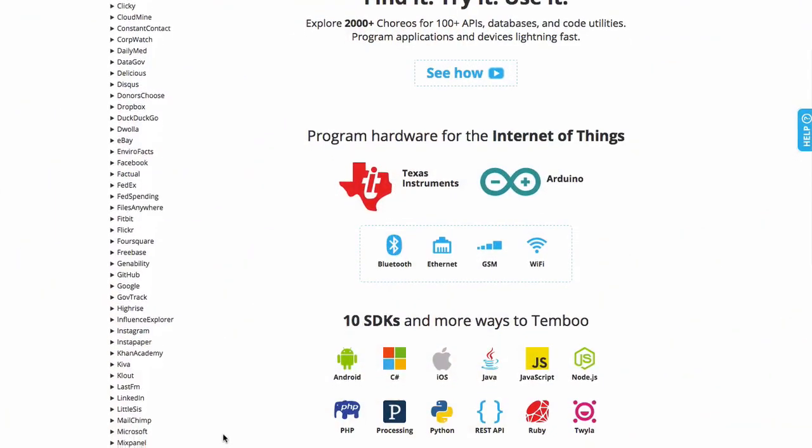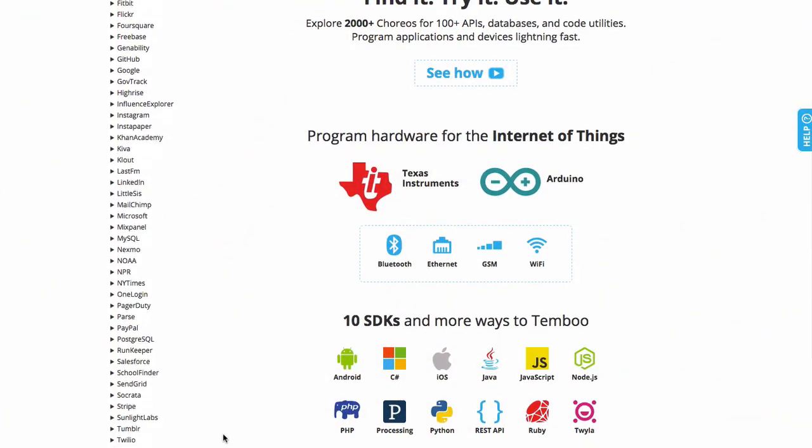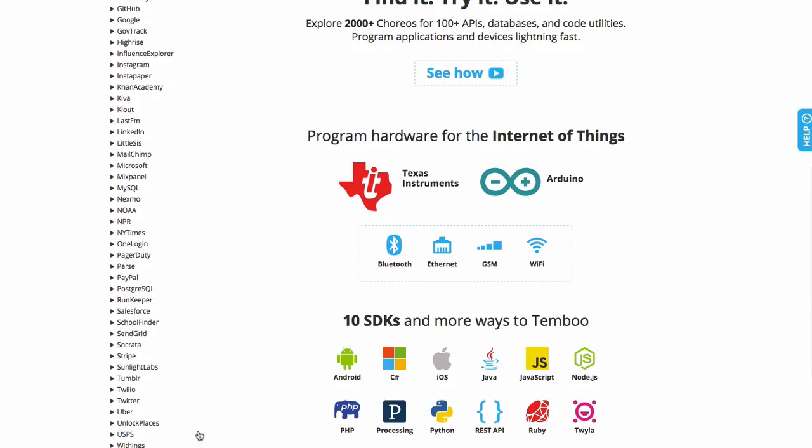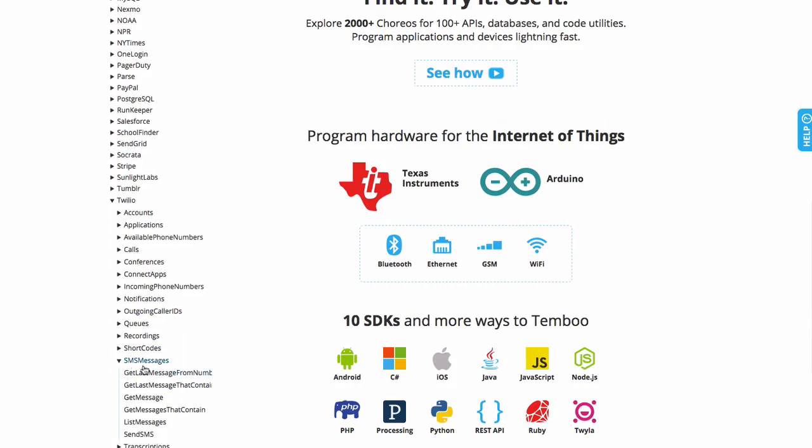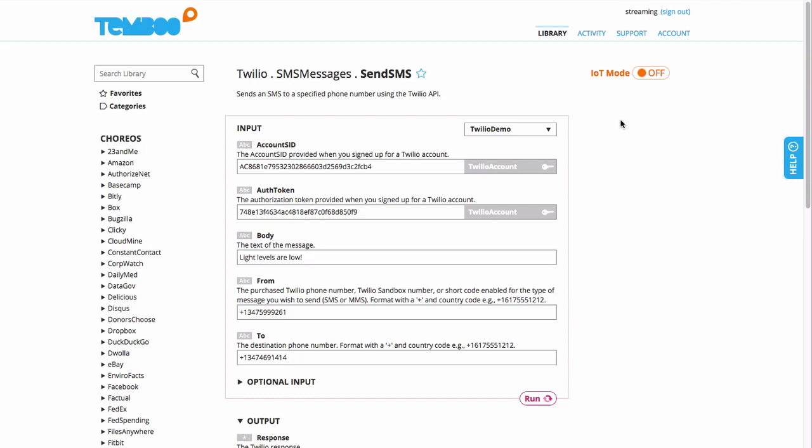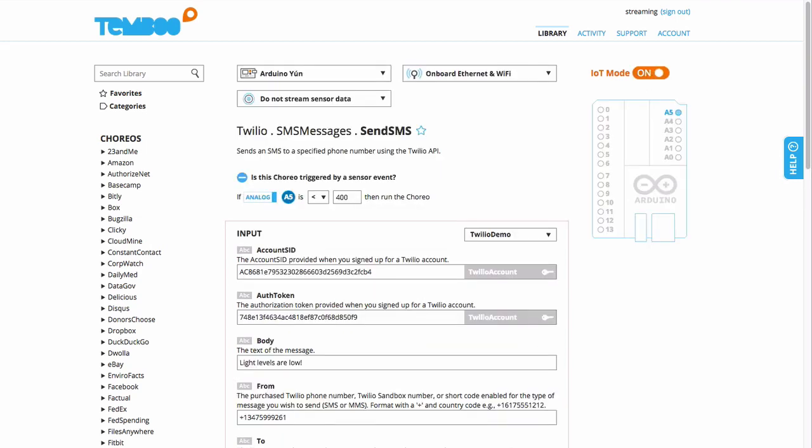Let me show you how it works. I want to continuously log temperature and light level data taken by my Arduino UNO, and I can do this by going to any of the 2000 plus Choreo pages on our website and turning on IOT mode.